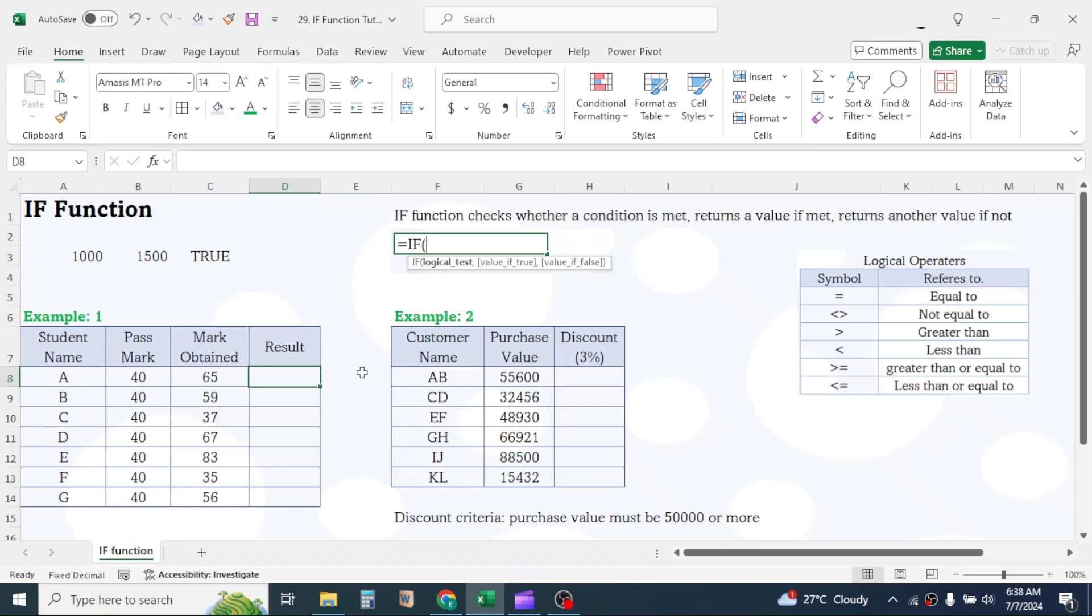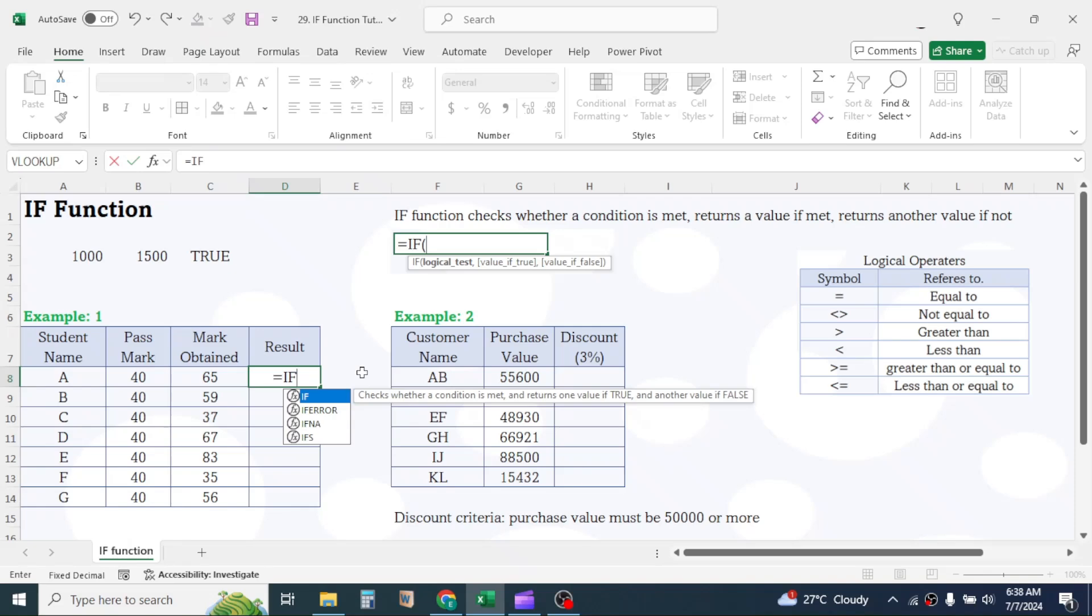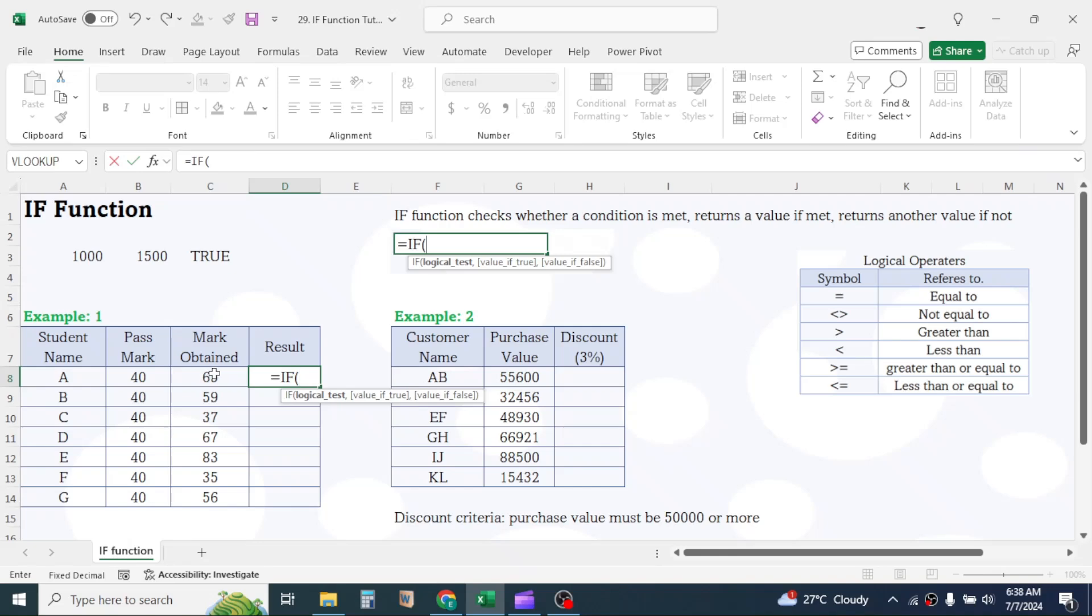In the D8 cell, press equals, then type IF, open parentheses. In the logical test parameter, check whether mark obtained is greater than or equal to pass mark. For this, click on mark obtained, type the greater than or equal to operator given by greater than and equal to symbol together, then click on pass mark.